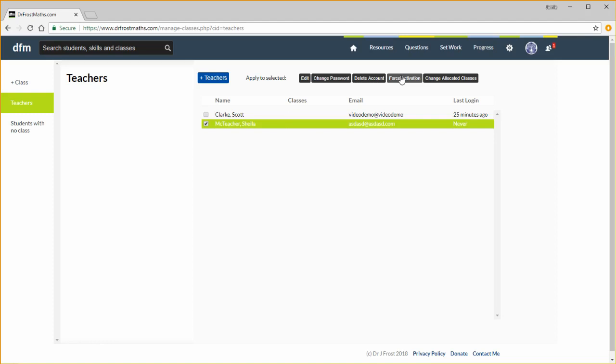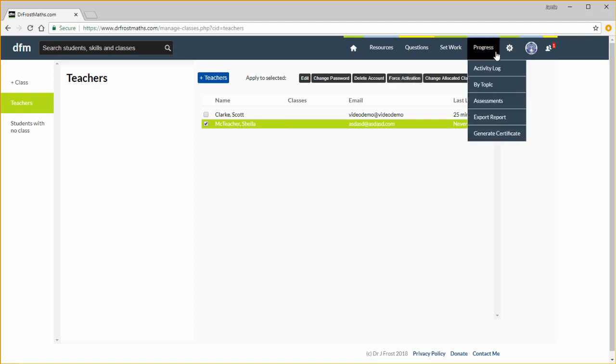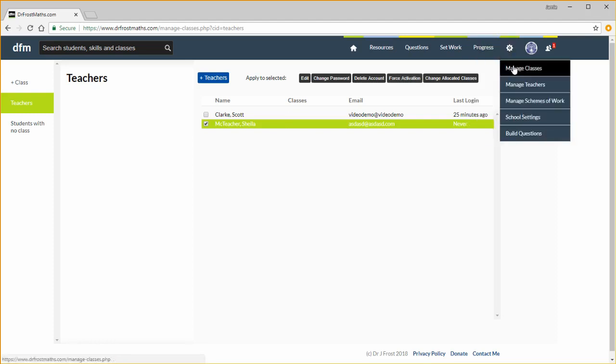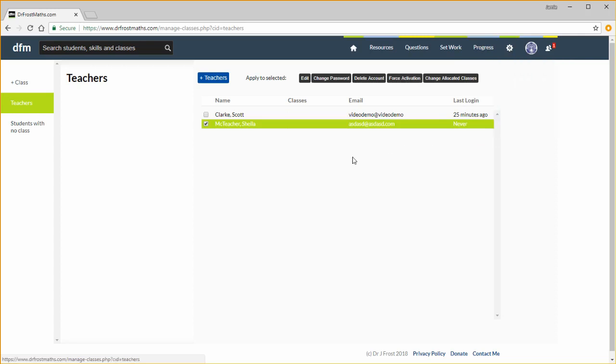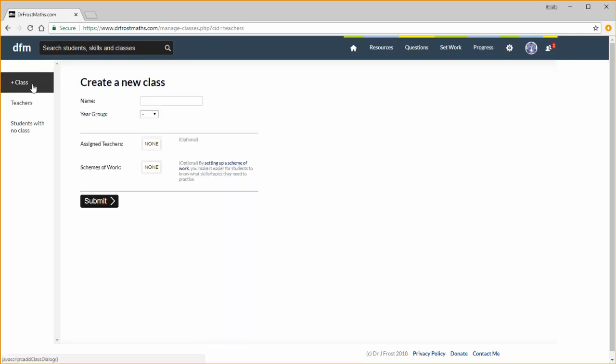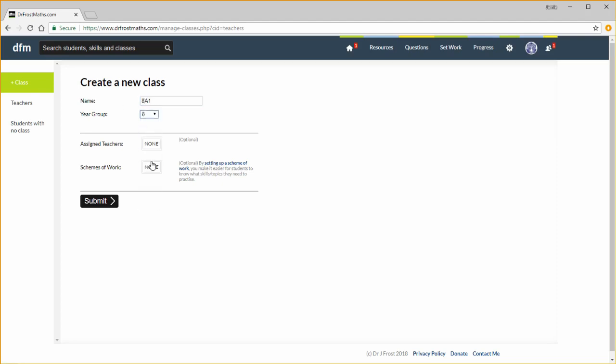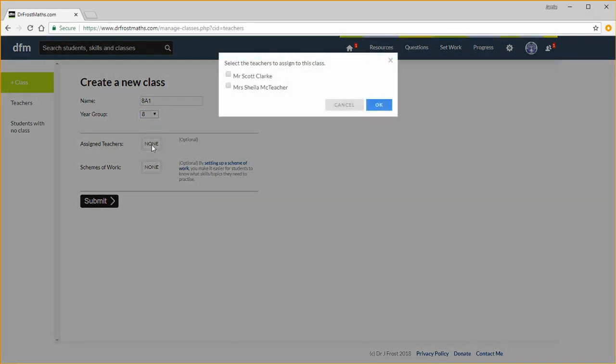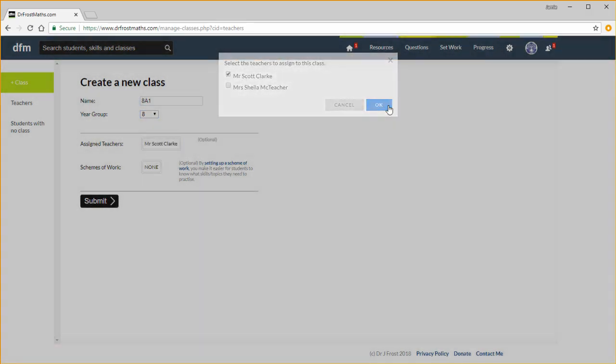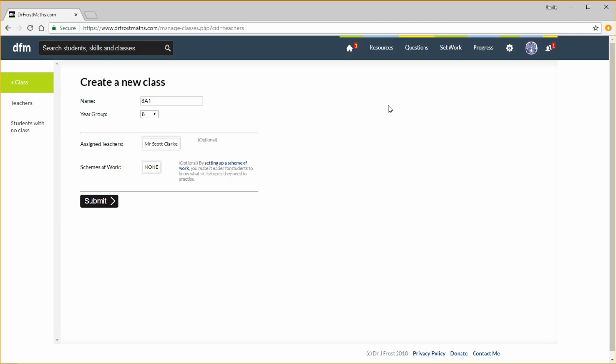Now let's set up a class. You can either go to manage classes from here, or if you're already managing teachers, you can see there's a tab here to add a class. Just set the information about your class here. Set an appropriate year group, assign any teachers, so we want to click me. You can view a separate tutorial video found on the dashboard how to tab about setting up schemes of work. Now let's click submit.